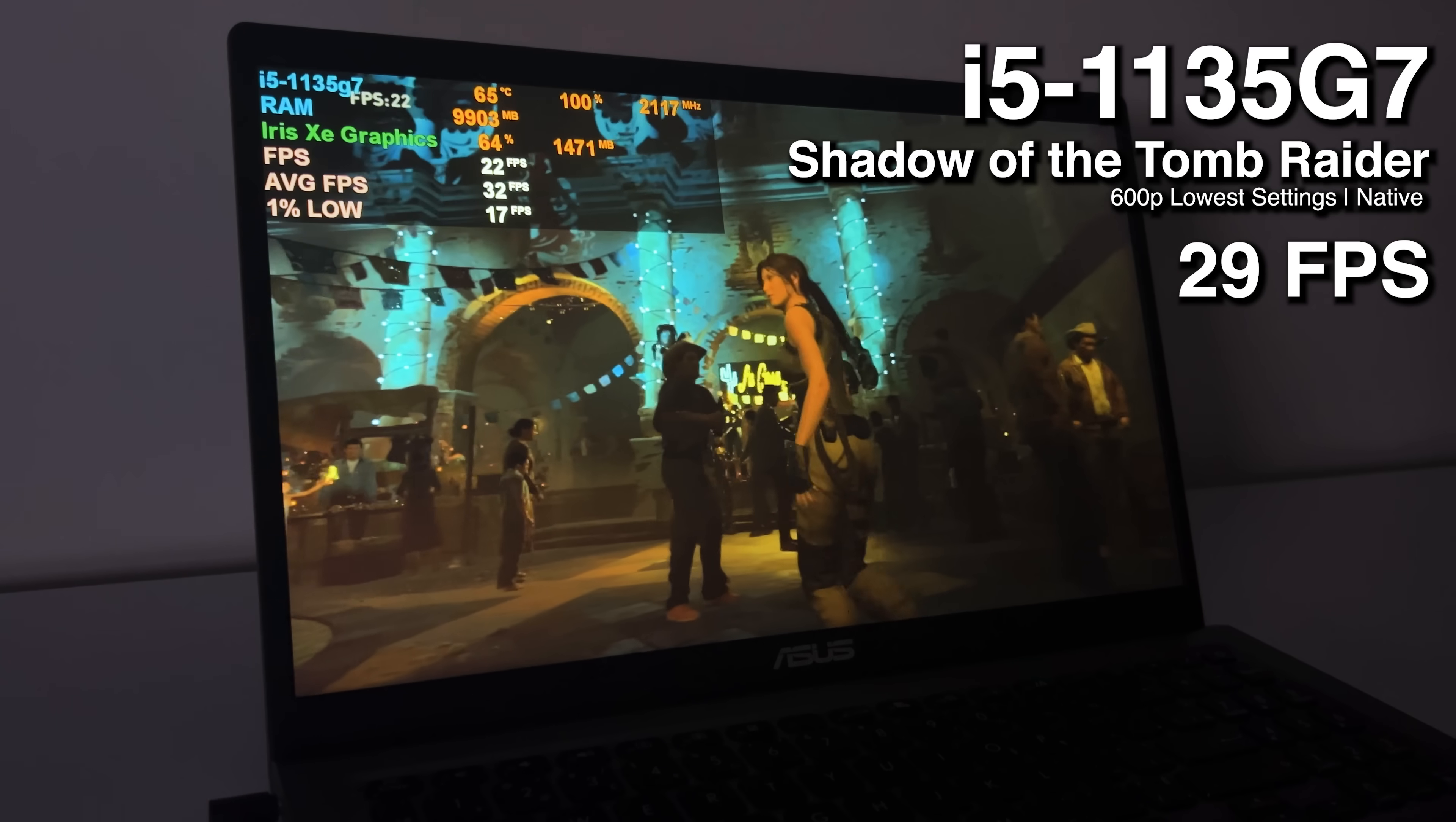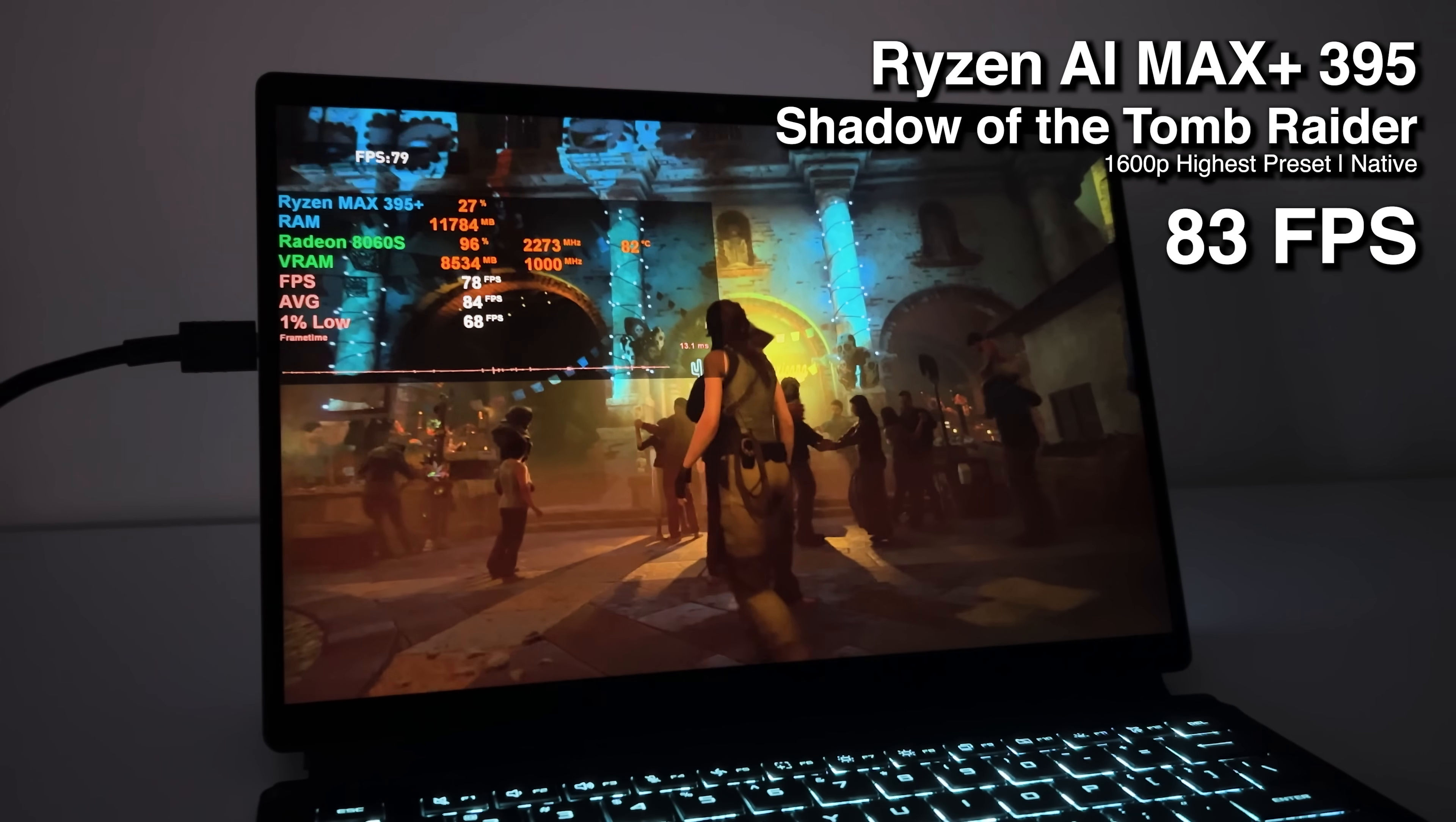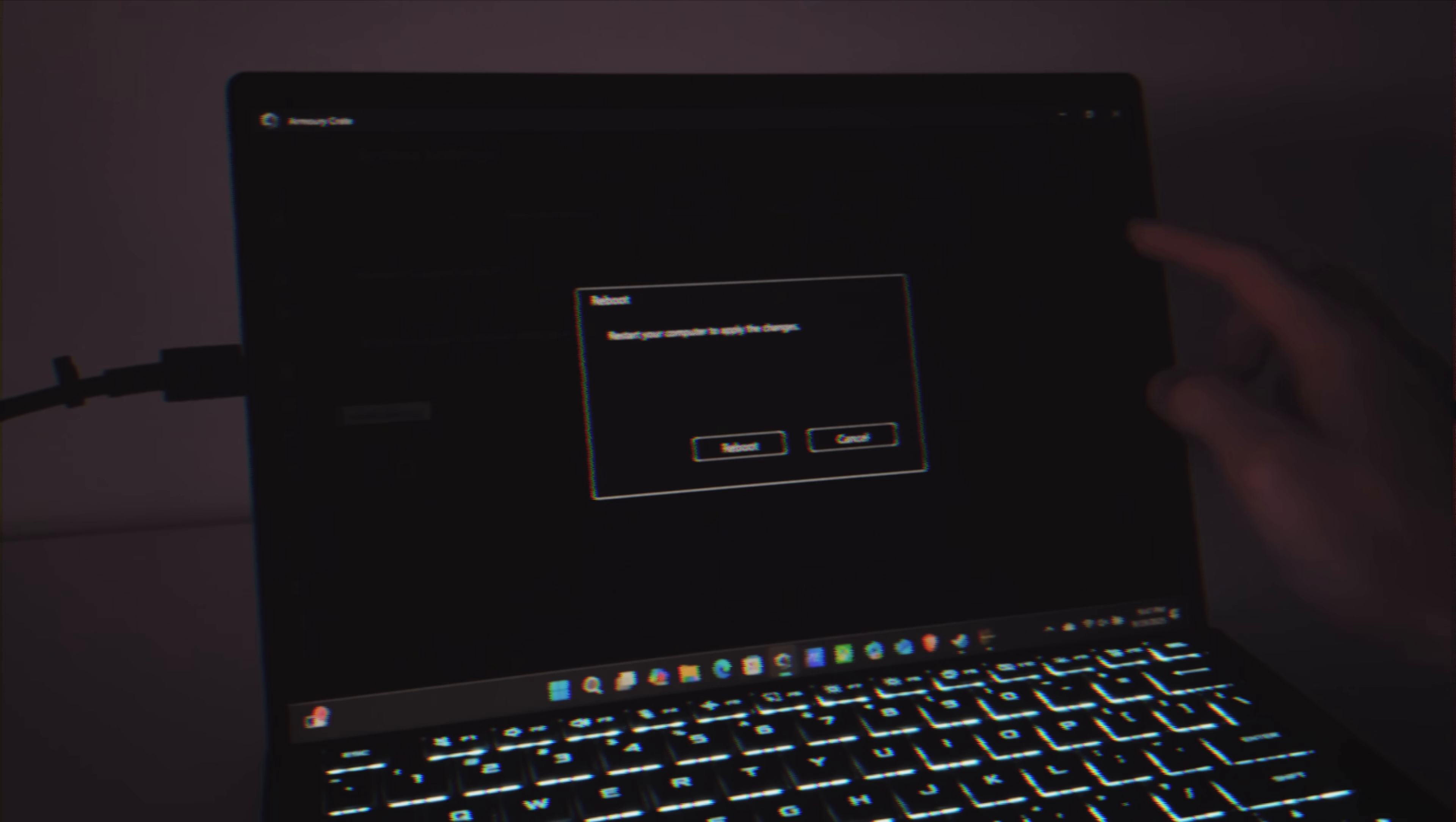In something a little bit more demanding like Shadow of the Tomb Raider though, the Iris Xe drops down to 29fps using the lowest settings at 800x600 resolution. But because this is an older game from 2018, the 8060S has absolutely no issue with running this game at native 1600p at a very smooth 83fps. But this is where you'll notice something that's pretty insane. You'll see that as we're running this benchmark, the game is using over 8GB of VRAM. And this is where the feature that I teased at the start of the video comes in clutch.